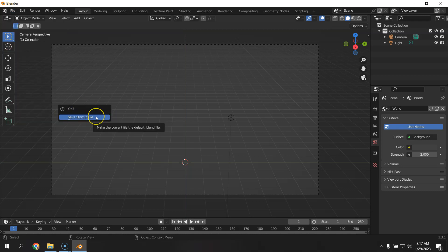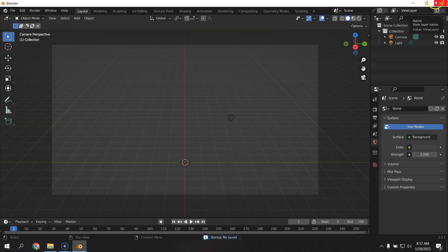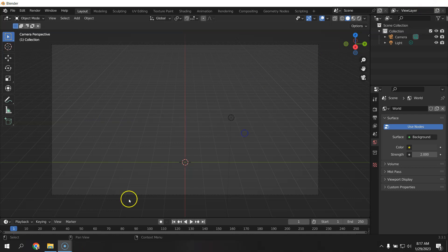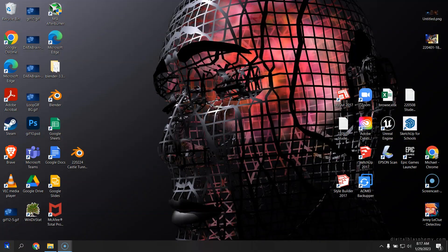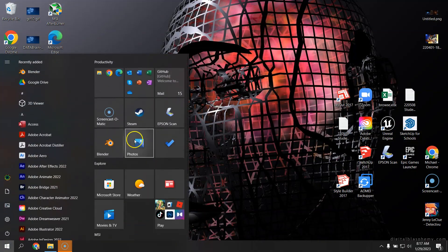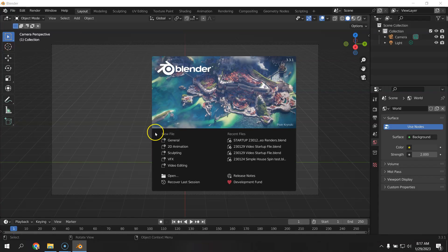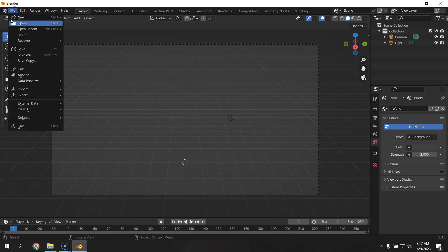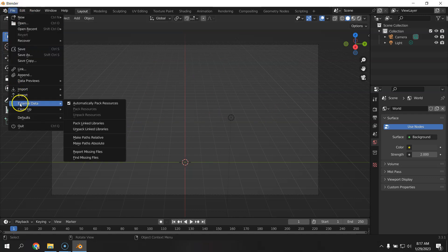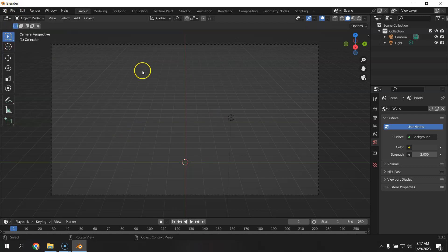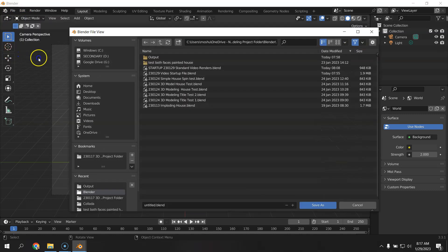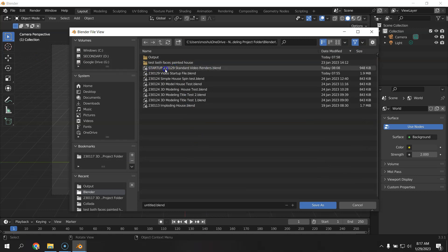So I'm going to click Save Startup File. And now, whenever I close Blender and open it back up again, it's already got those changes made. You can see that the external data is packed. Now, I'm going to save this as a startup file for us so that we can have a file named a little differently.